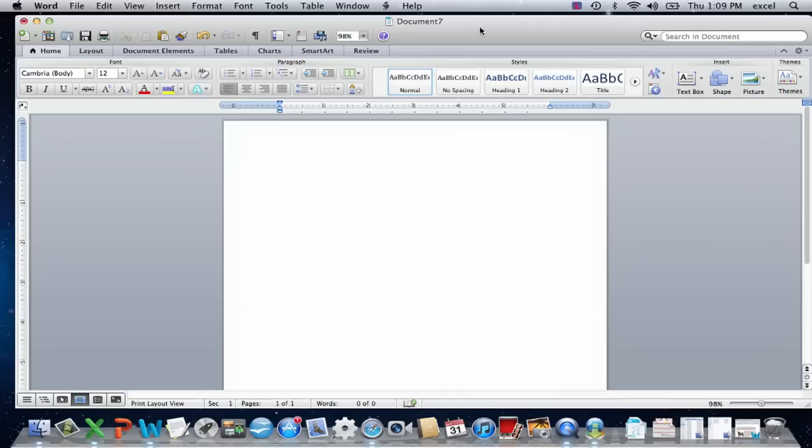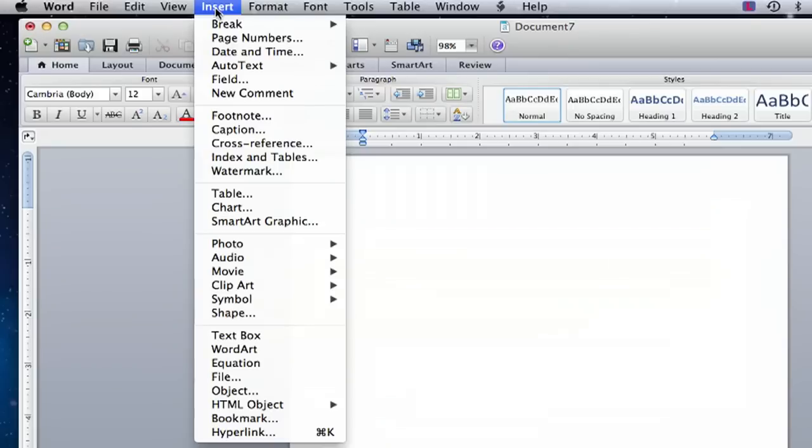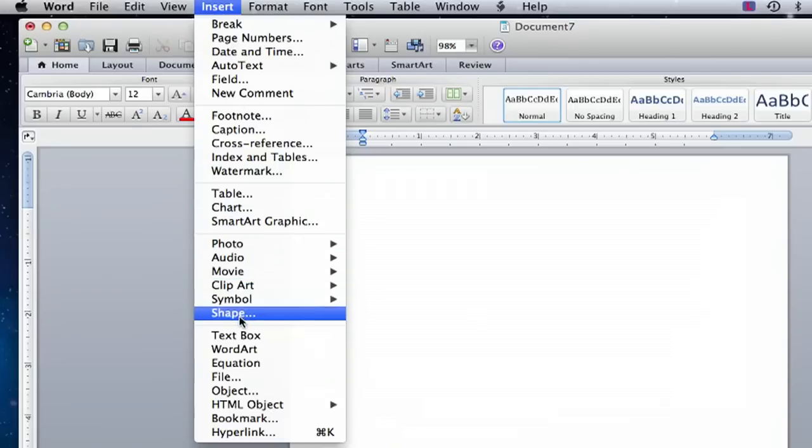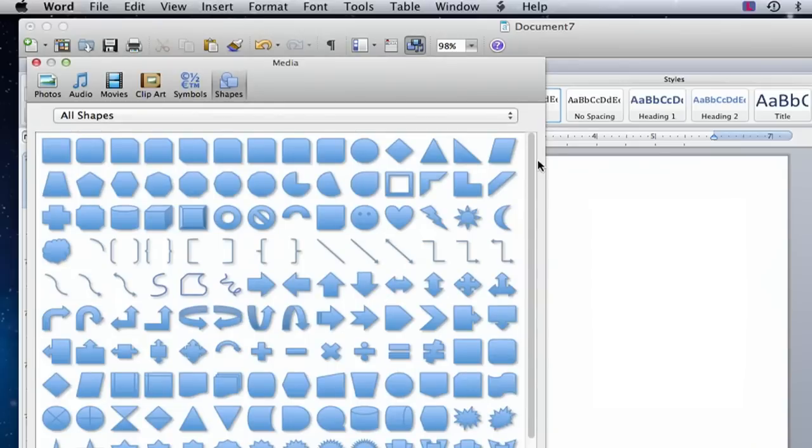Once you have your blank document open, scroll up under your insert tab and select shape.